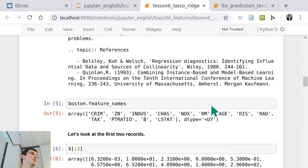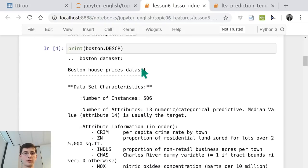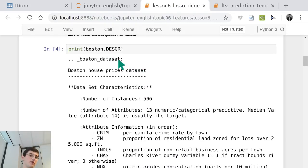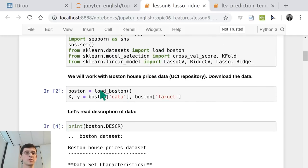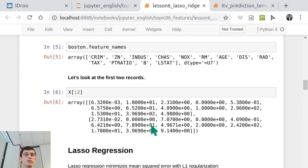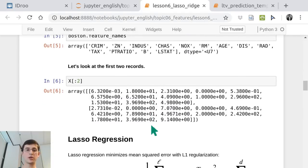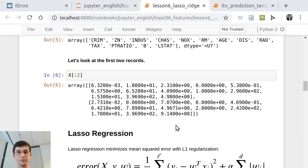It's really well known. You can find the description in the very same object you load from sklearn — load_boston. The description is right here. So we'll just take a look at the difference between LASSO and Ridge regression.